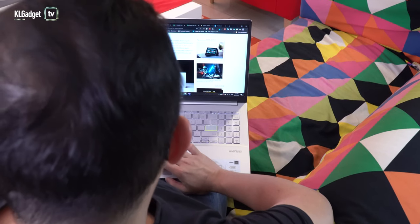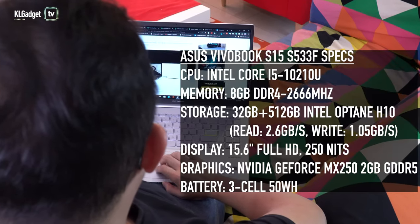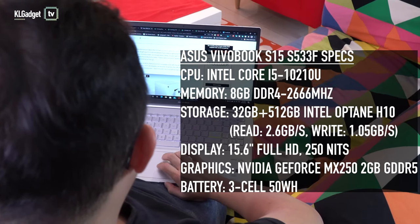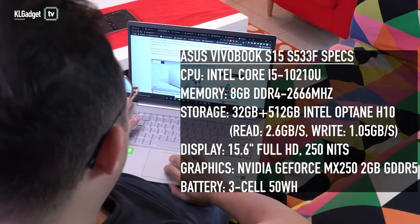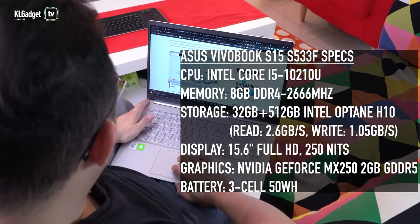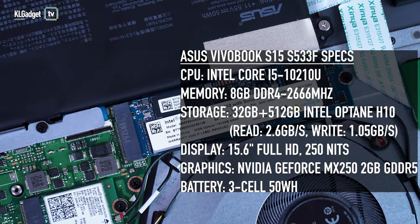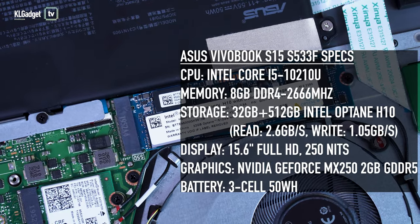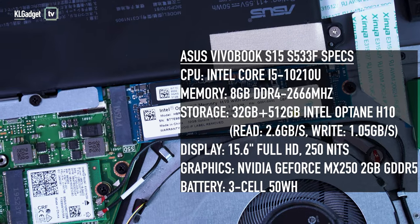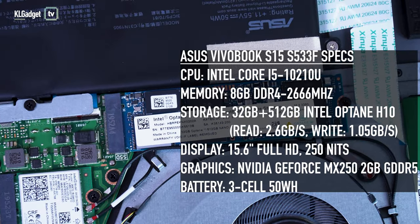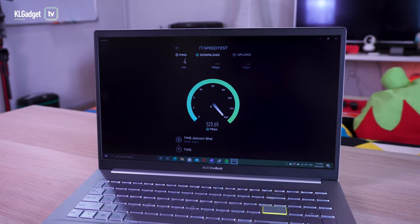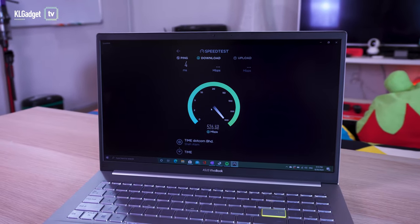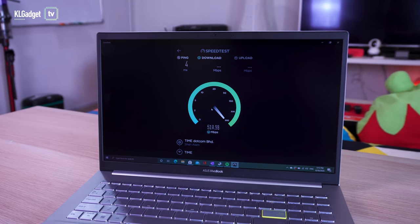Powering the VivaBook S15 is the Intel Core i5-10210U processor supported by 8GB of dual-channel DDR4 RAM, a 32GB plus 512GB Intel Optane H10 Hybrid SSD and NVIDIA GeForce MX250 graphics. The laptop also supports WiFi 6 connectivity which many users will be happy to know.